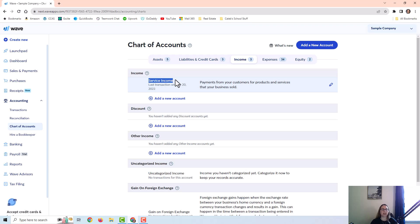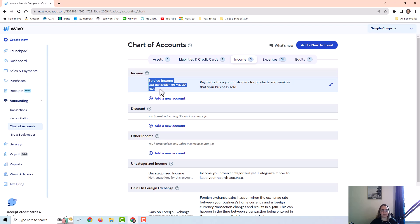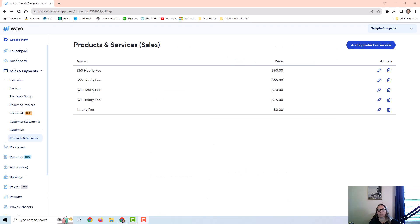Or you may have more than one income account. If you have several different types of income or several different types of products and services, if you have a blend of things that you sell, then you may have multiple accounts here. But the main idea is that you want to check this before you get started and make sure you have what you need here. And then once you have your chart of accounts ready, then you would come to the products and services page to set up your items that would go on the invoices.